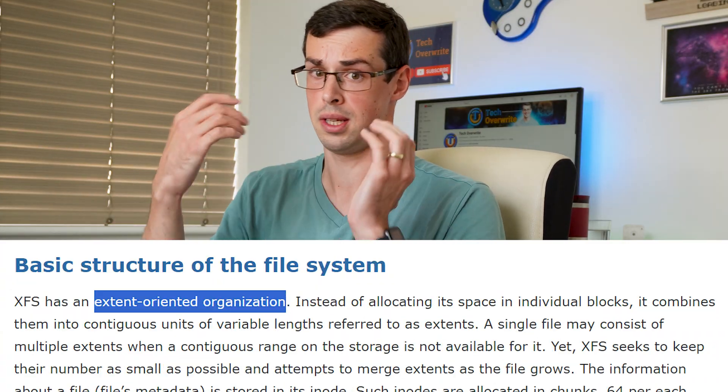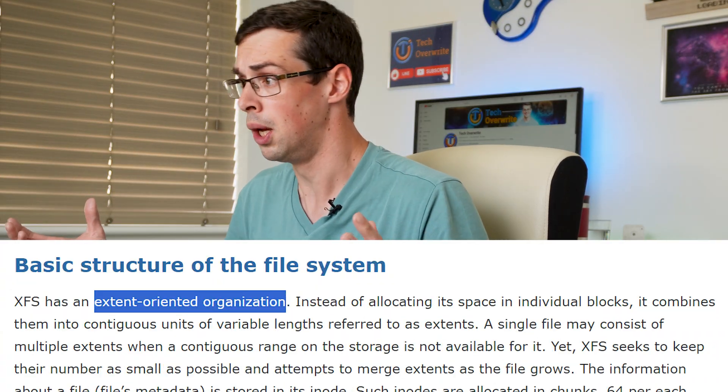Now that all sounds pretty awesome, right? I mean, who doesn't need ZFS pool scrubbing and XFS extent oriented organization? Well, me.